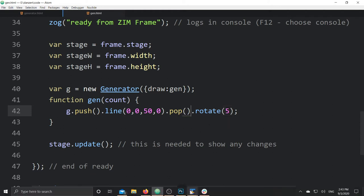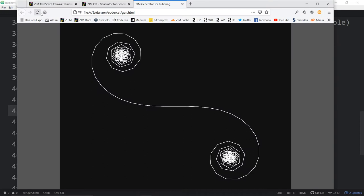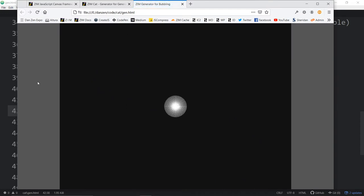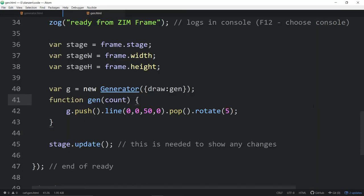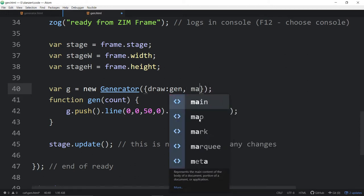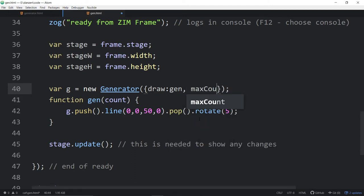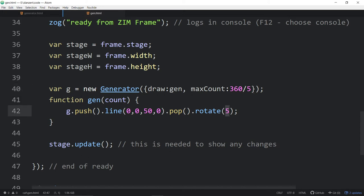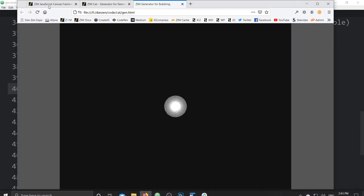And here's what that looks like — it keeps on spinning around like that, drawing on top of itself a thousand times. If you want to avoid that, you can say maxCount colon 360 divided by 5 — since we're rotating at 5 degrees each time, that's a full circle. So let's see what that looks like, and then it stops.